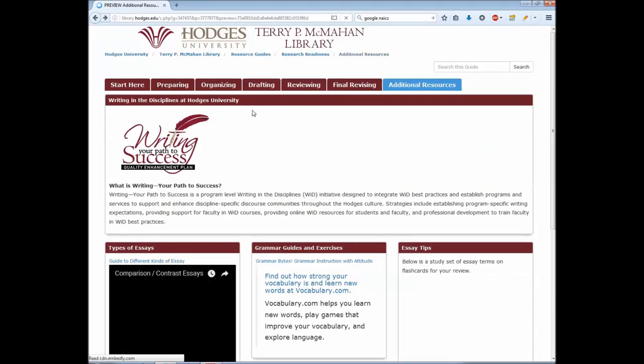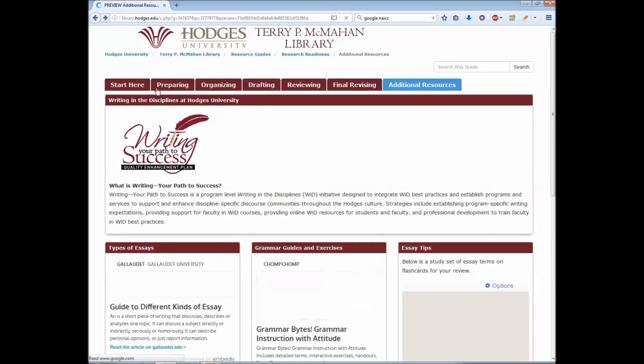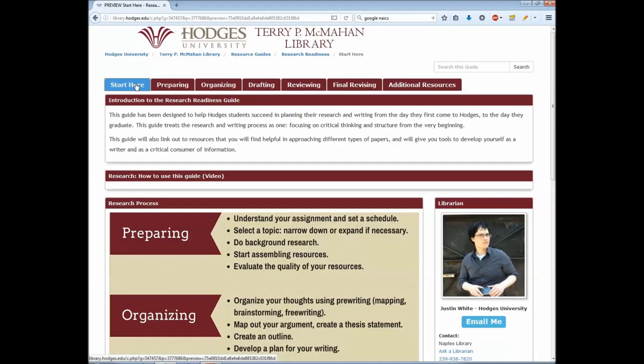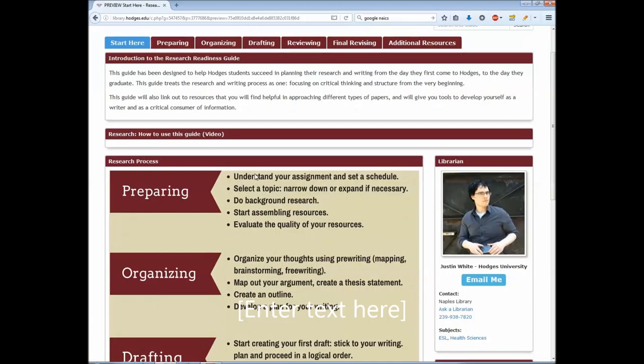Going back, this guide was intended to be a reference for students at every stage of their education here at Hodges, because a writer never moves beyond honing these basic principles and skills. The quality and level of a person's writing is often determined by how far they've gone to develop their fundamentals in research and persuasive argumentation. So thank you for watching this video, and please feel free to ask your librarian if you have any trouble.